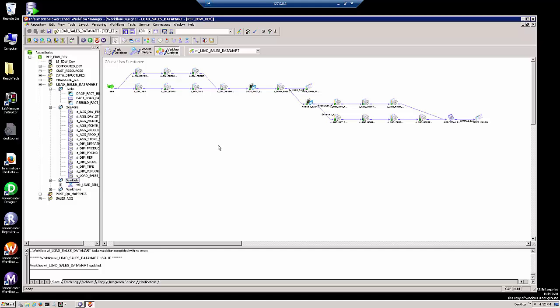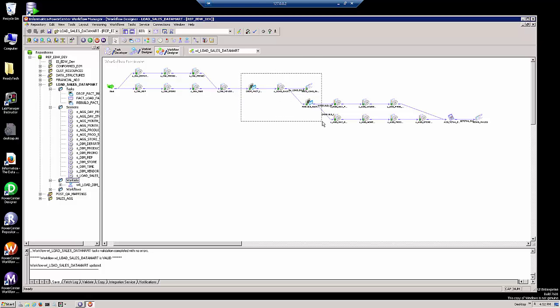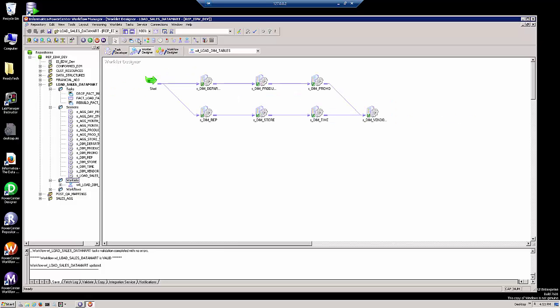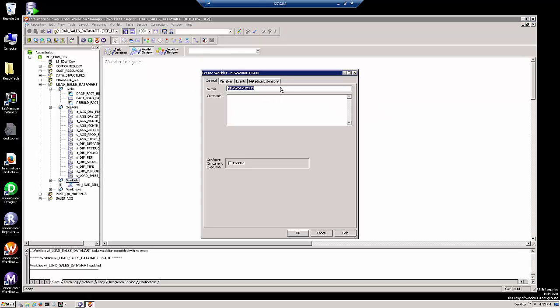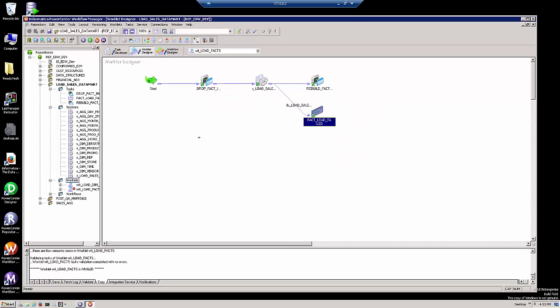We're going to make two additional worklets based on the middle portion of the workflow and the latter portion. I'm going to take the objects that deal with loading the fact table. I'm going to copy those as well. And I'm going to make a second worklet to load our fact table. As you can see, this worklet contains both command tasks and email tasks and a reusable session that loads our fact table.